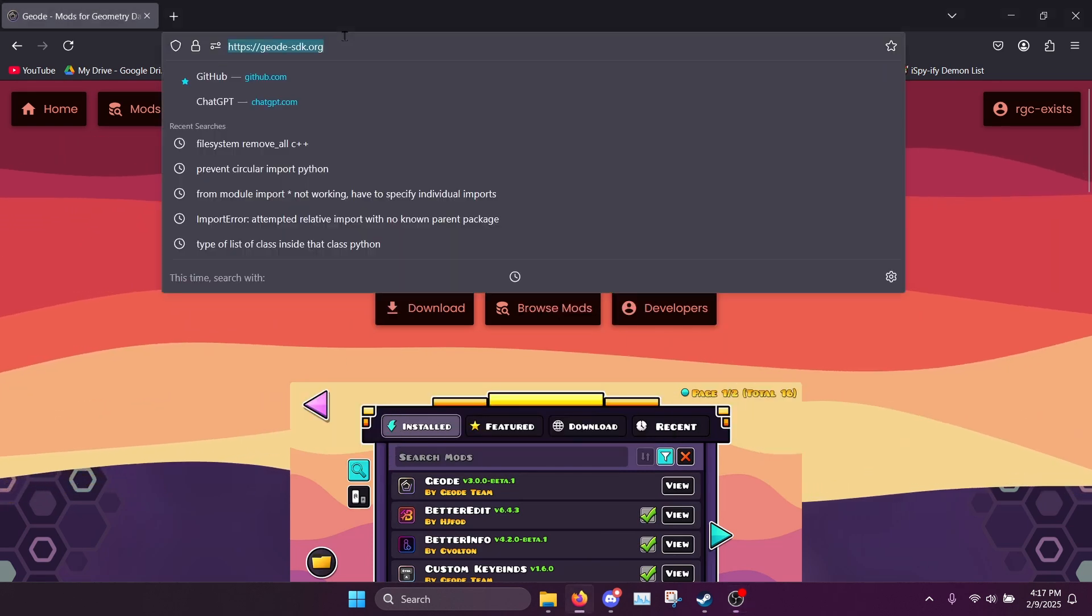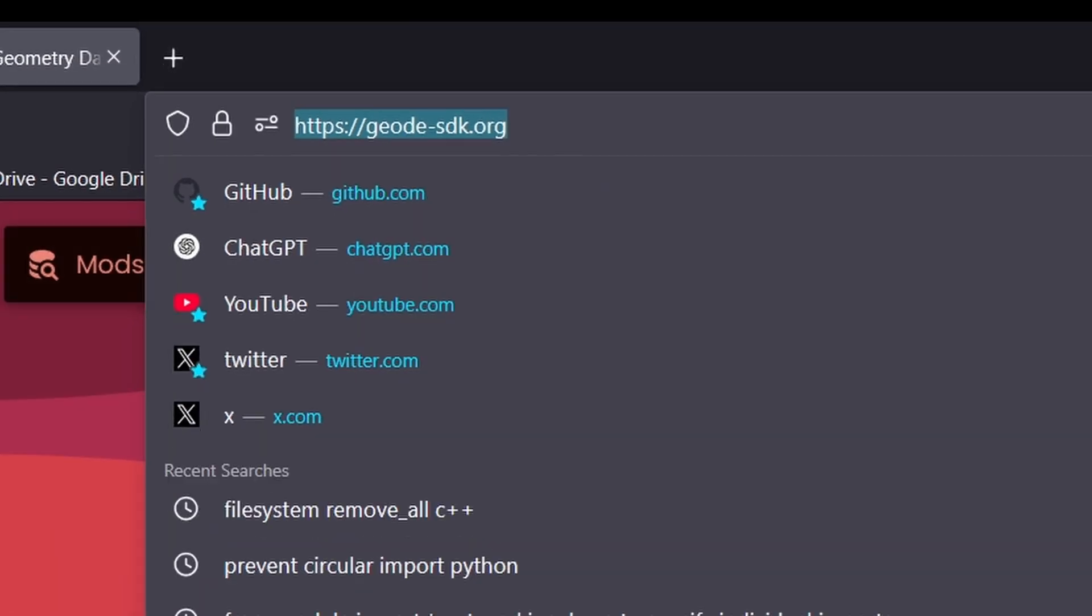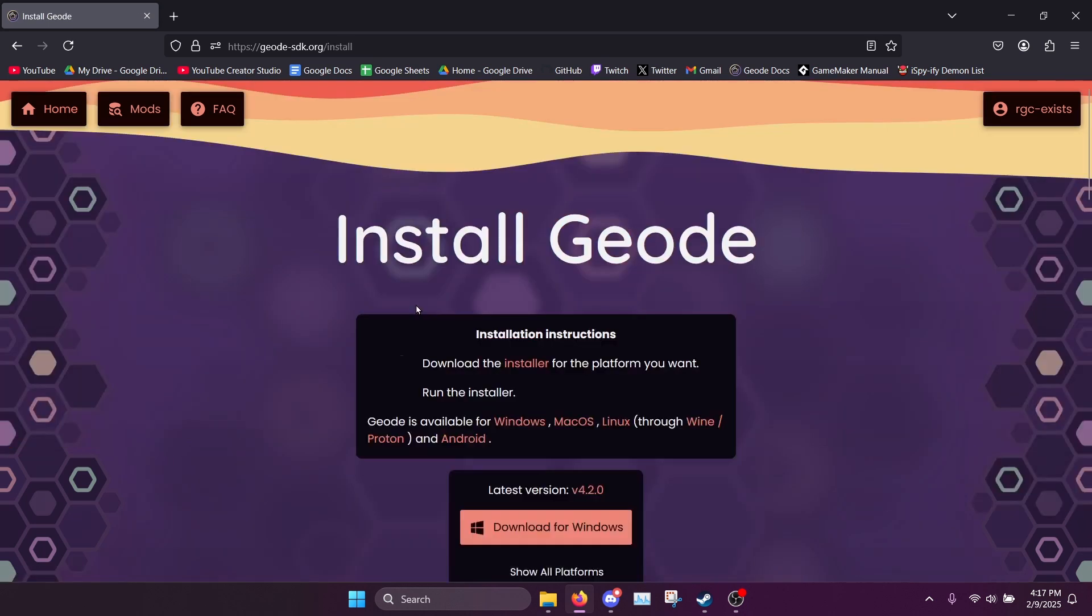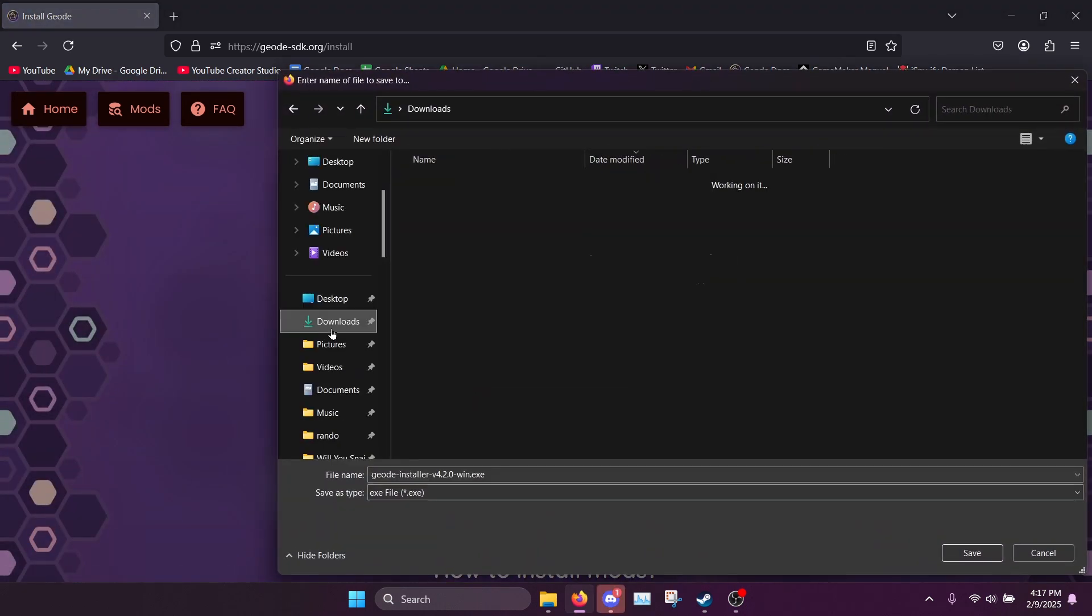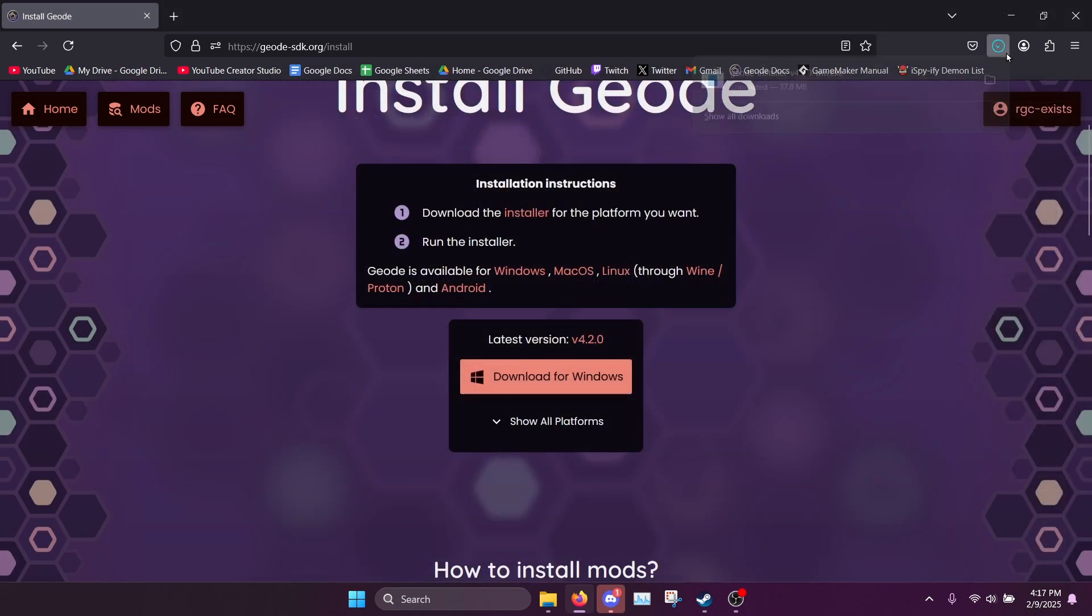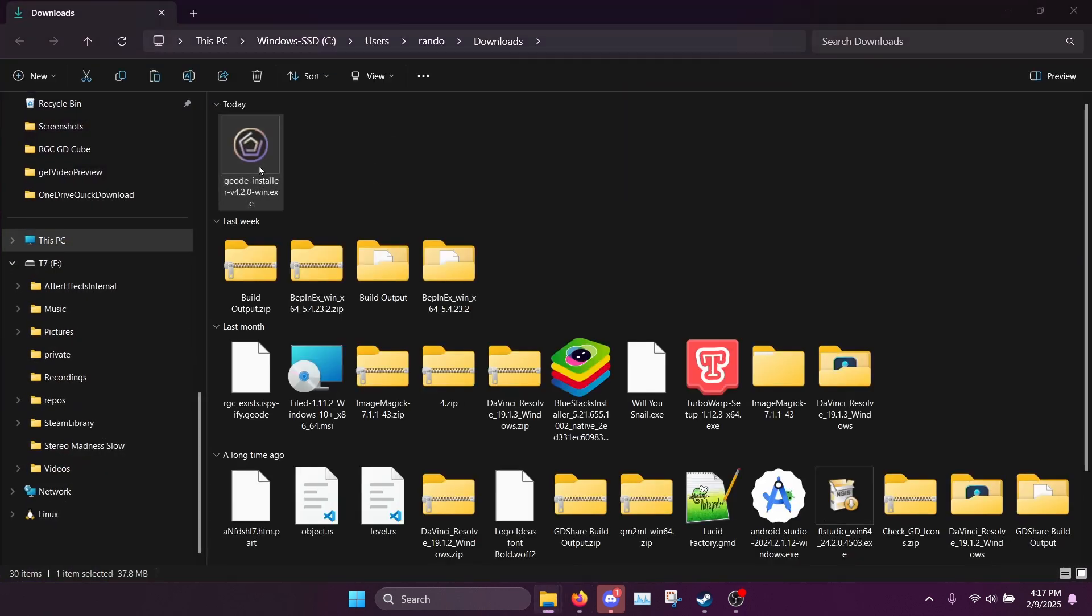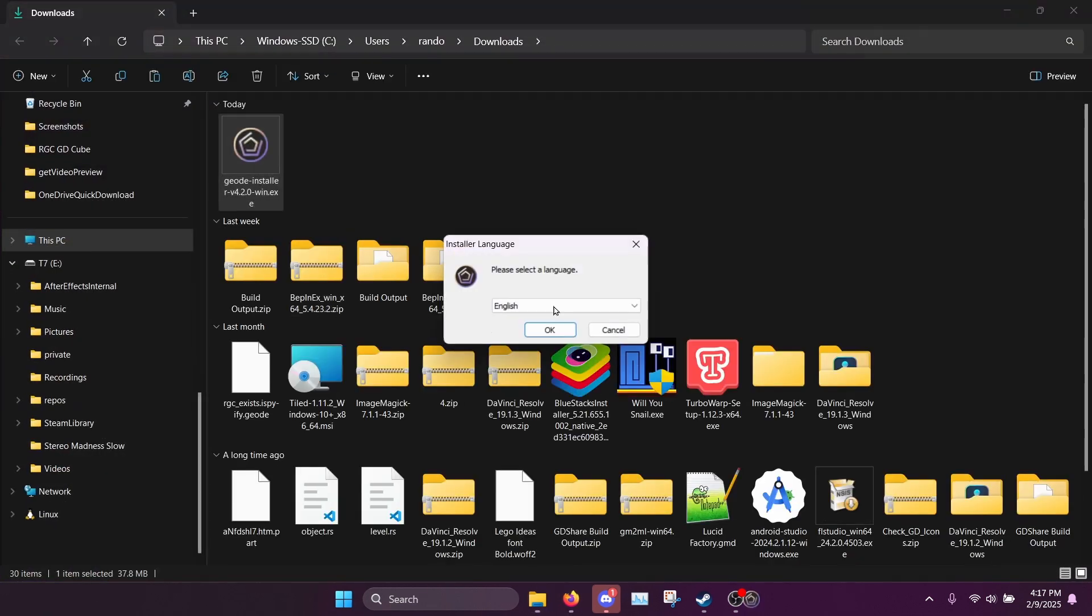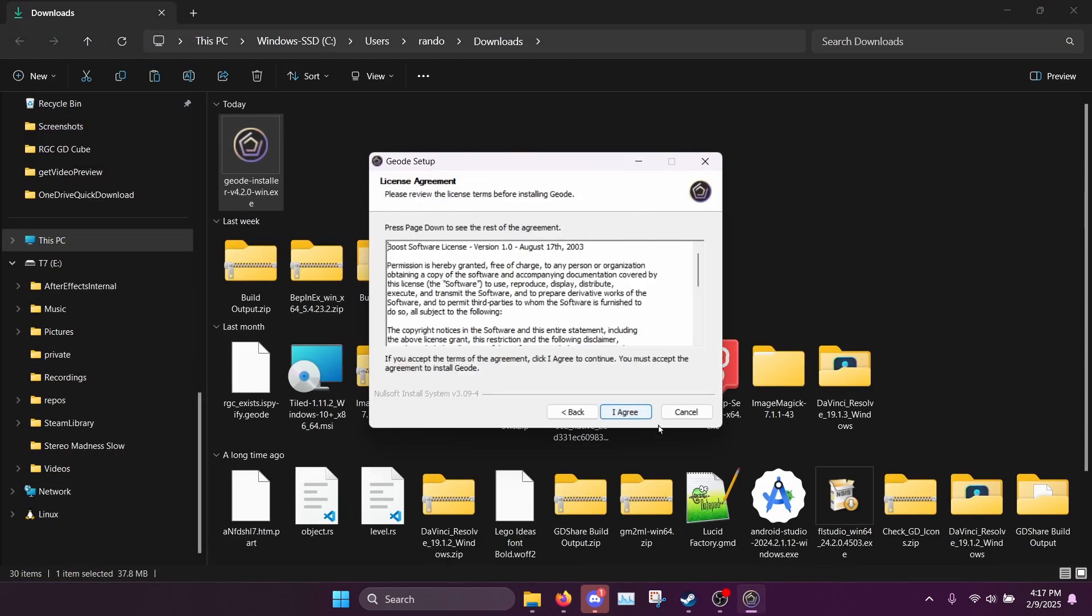What you want to do is go to this website geodesdk.org, go to downloads and download for Windows. So you want to save this installer to somewhere, then open it and run it.